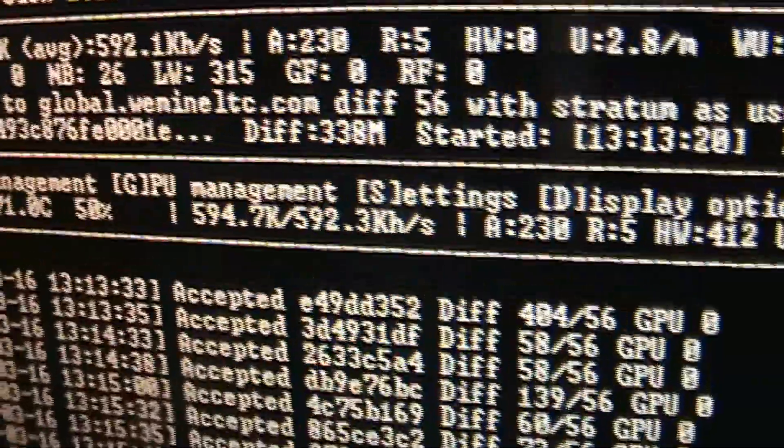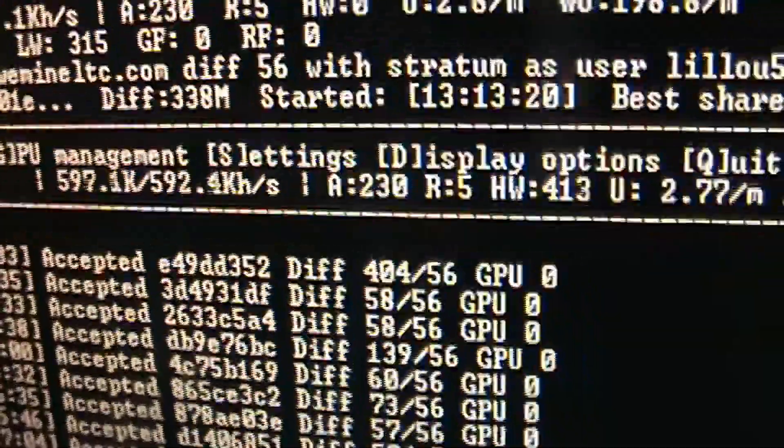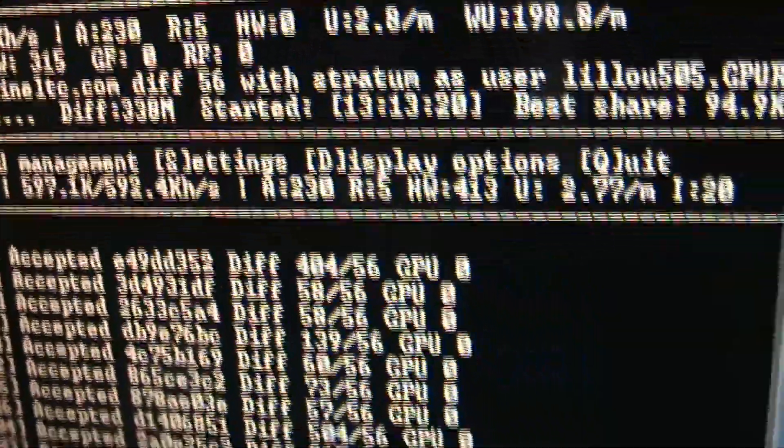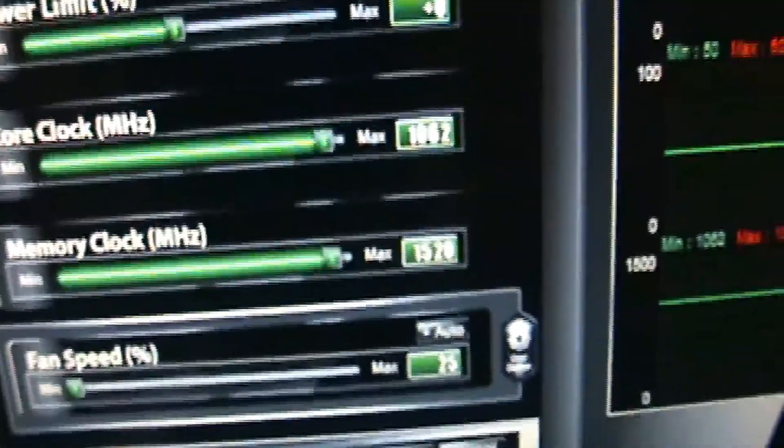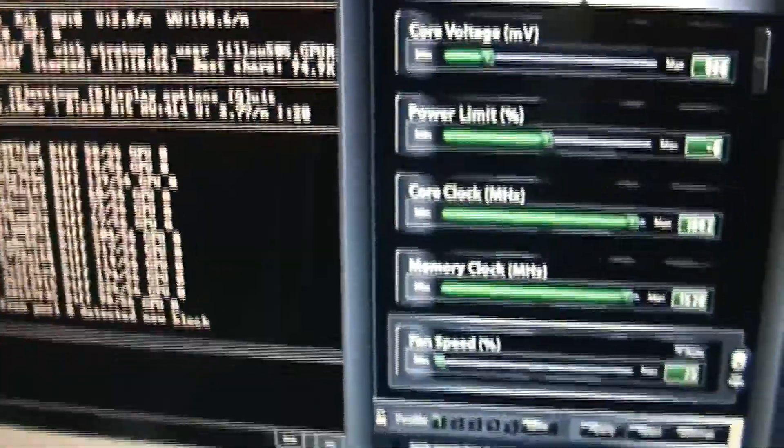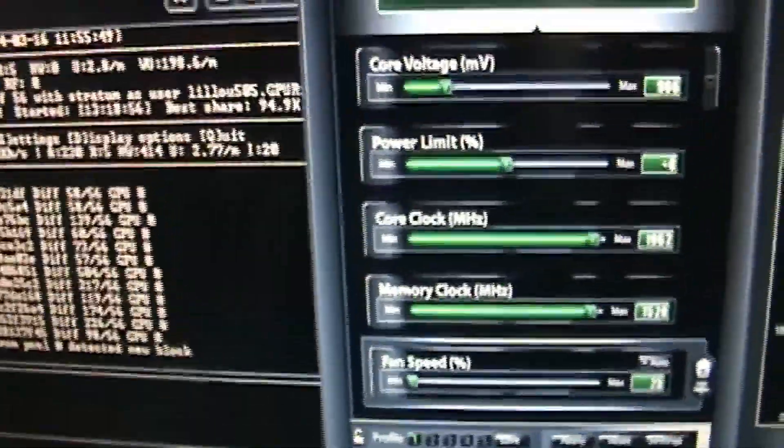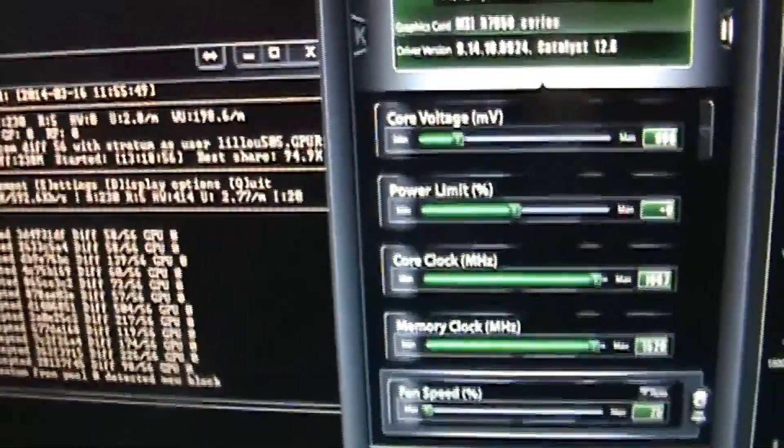Now for this mining rig, I'm only using one card right now, and like I said, I'm only pushing 594, 592 kilohash per second. With that maximum it'll push 614, but like I said, it'll run hotter, so I'm willing to sacrifice the 14 kilohash.